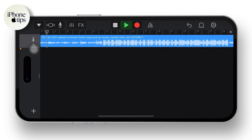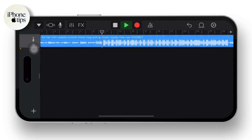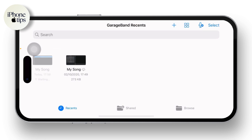After that, simply tap on the play icon available there and it will start playing. You can trim it and choose the part of the song according to your preferences. Once you've done this, tap on the dropdown arrow icon available in the top left corner of the screen and save it to your GarageBand.